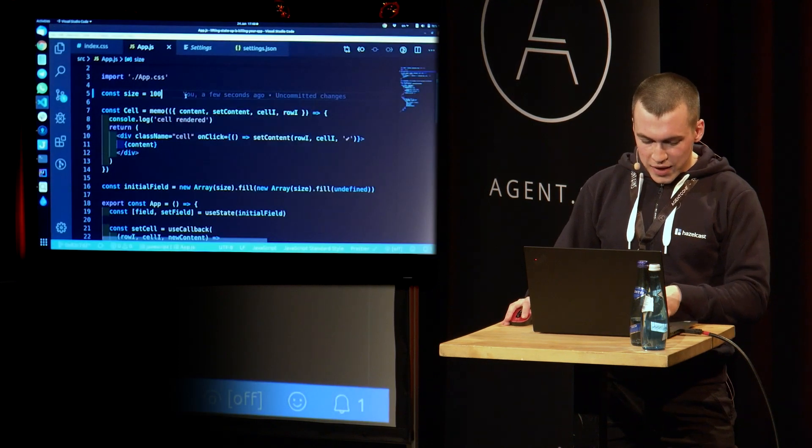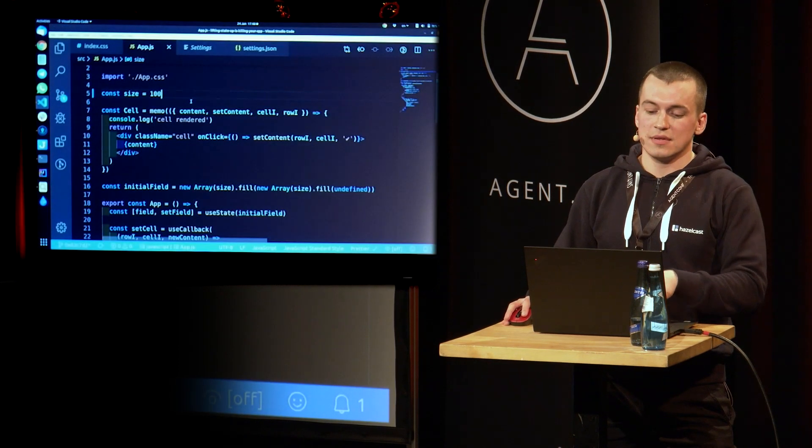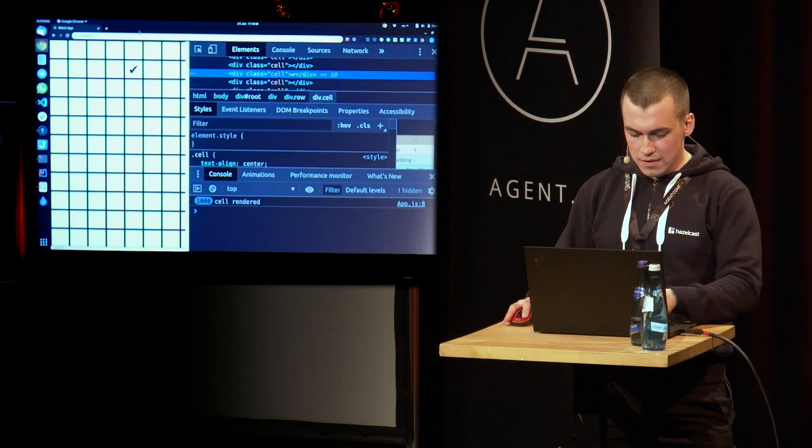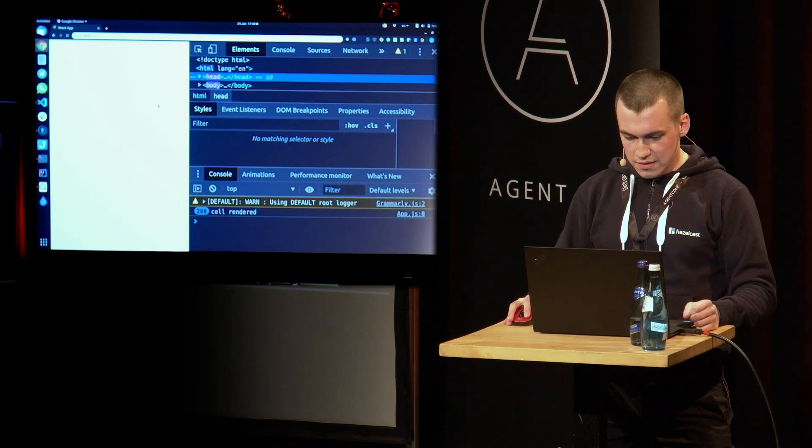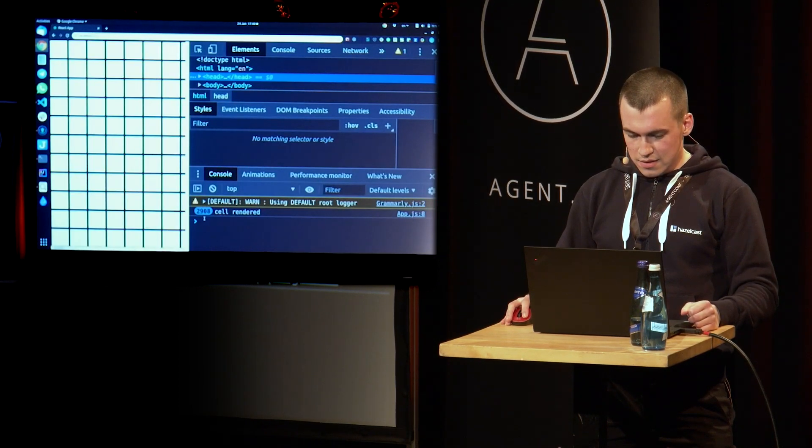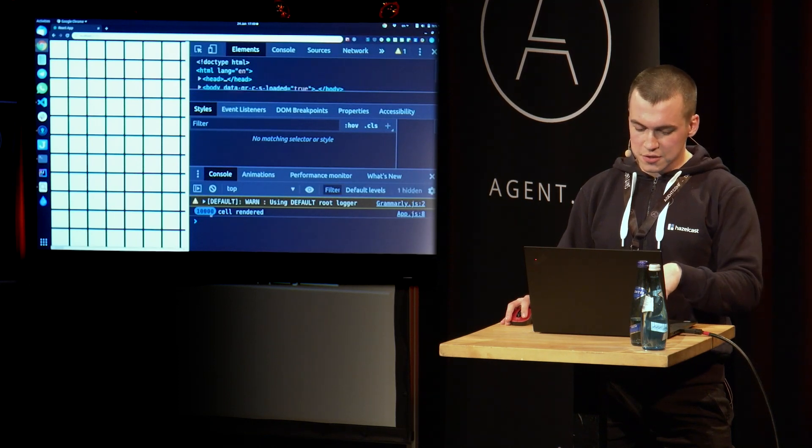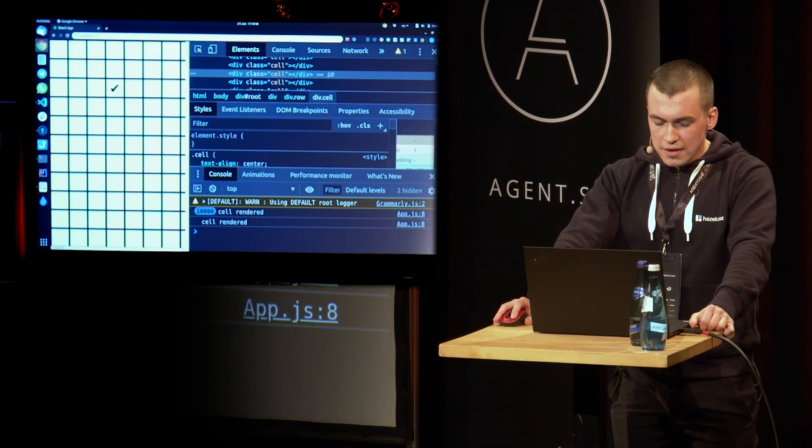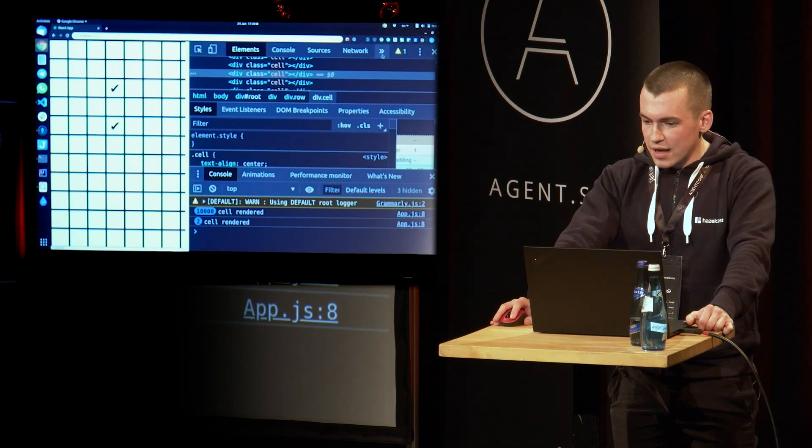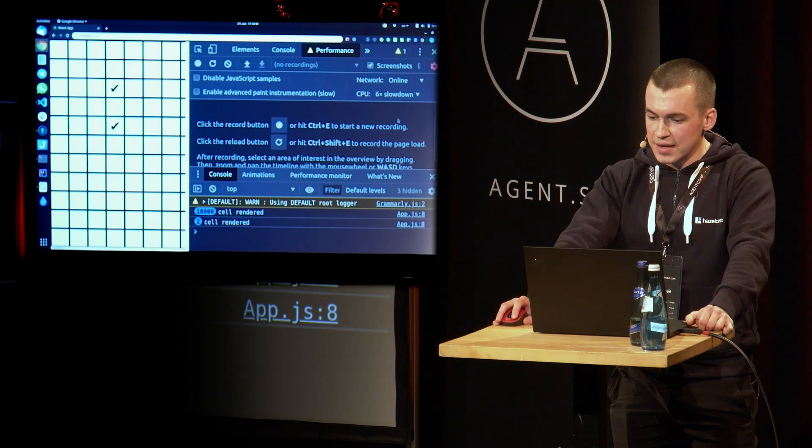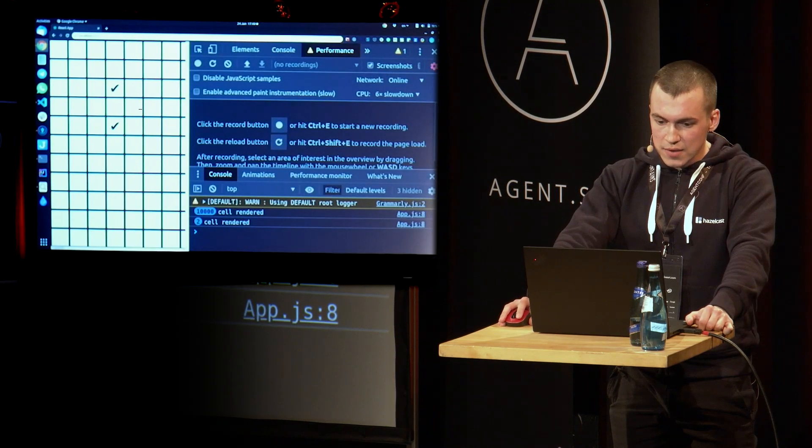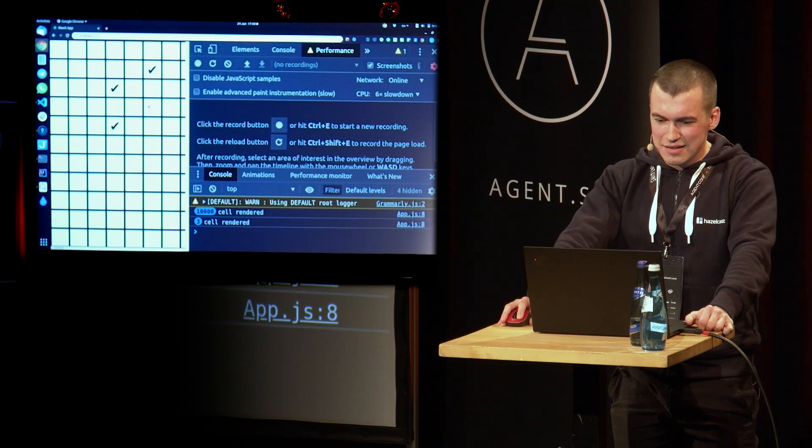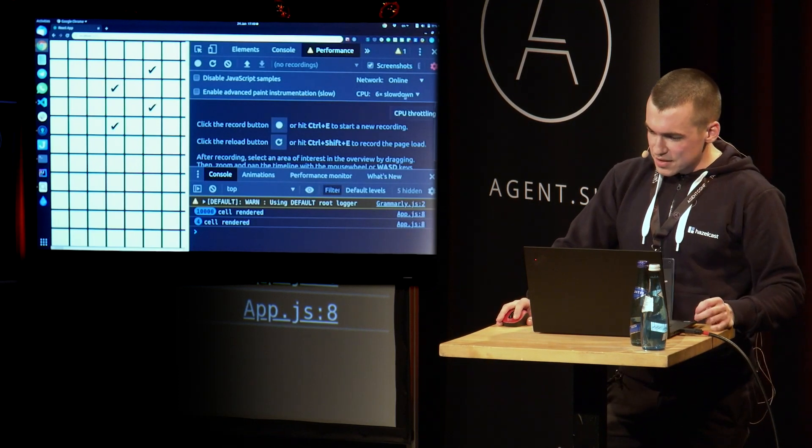And we should have field 100 by 100. Update. All righty. Let's wait for it to show. Yeah. Now we rendered. So click. And it's pretty fast. And now let's go back to performance tab and throttle my CPU once again. 6x slowdown. Click. And it was kind of eh. Click. Kind of laggy. But it's not really obvious.